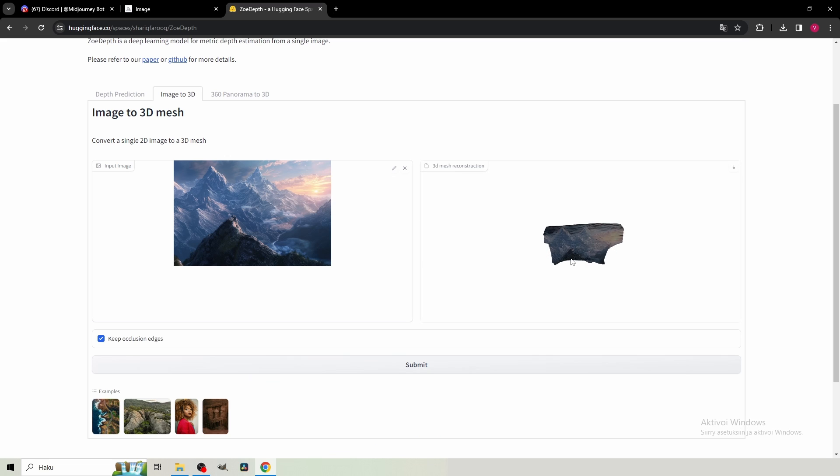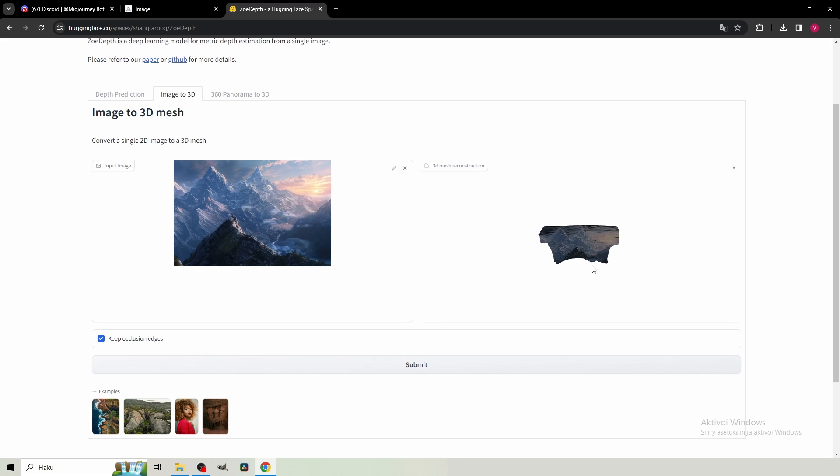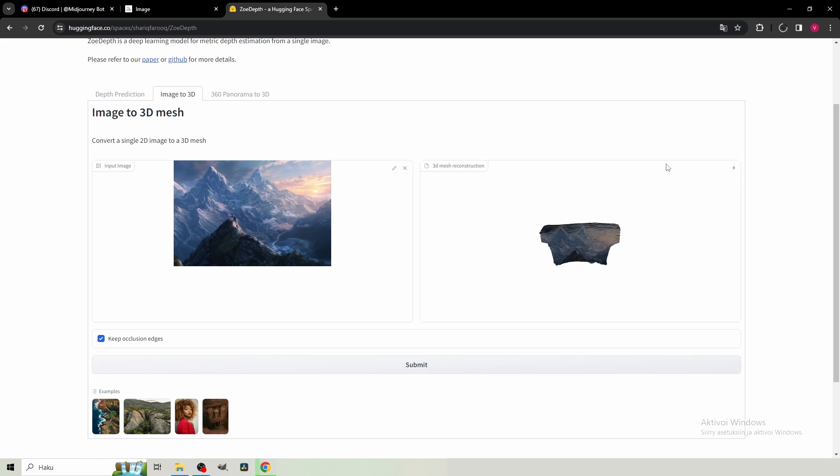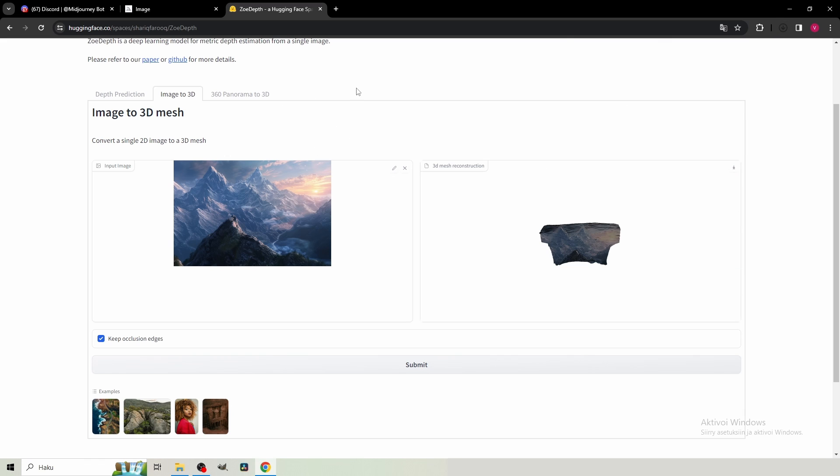And this is what we ended up with. It looks pretty strange. But if you look here, it creates this 3D illusion. So then just from the top right corner, you wanna download it. And this file, which this ZowDepth just created,